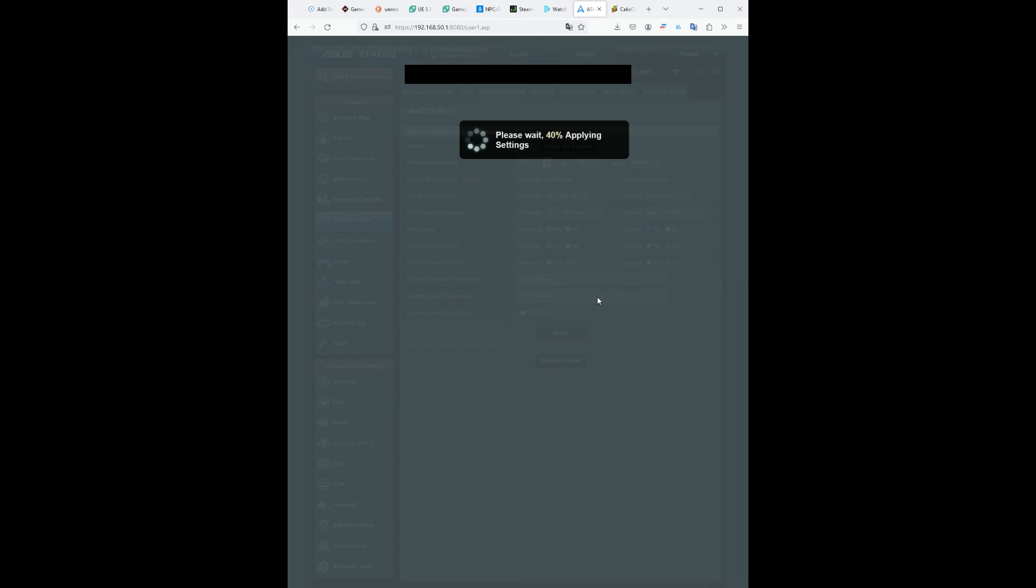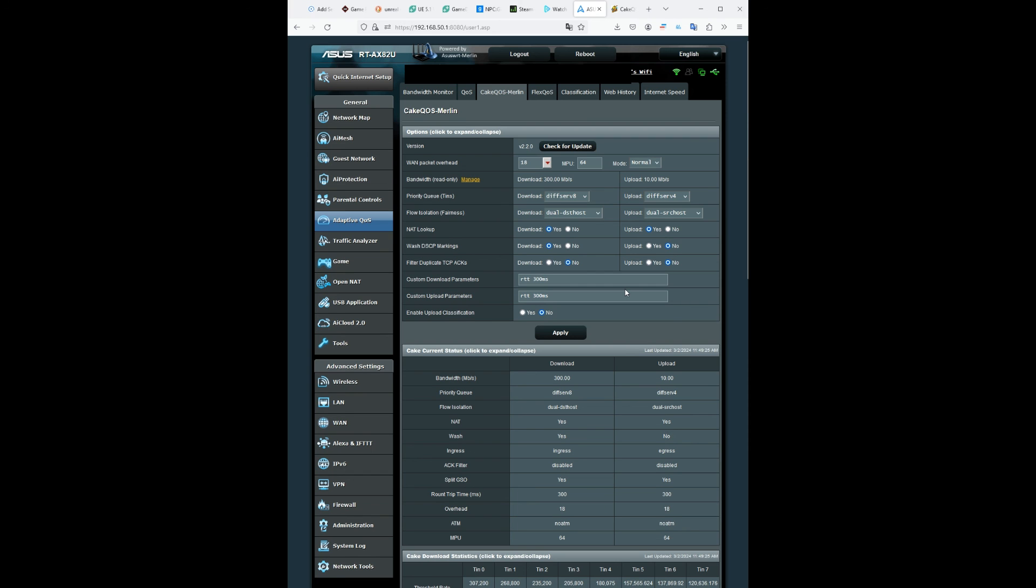And then from there that's it. You don't have to set up anything, that's just basically a plug and play type thing. And that should be it. Just leave a like and subscribe.